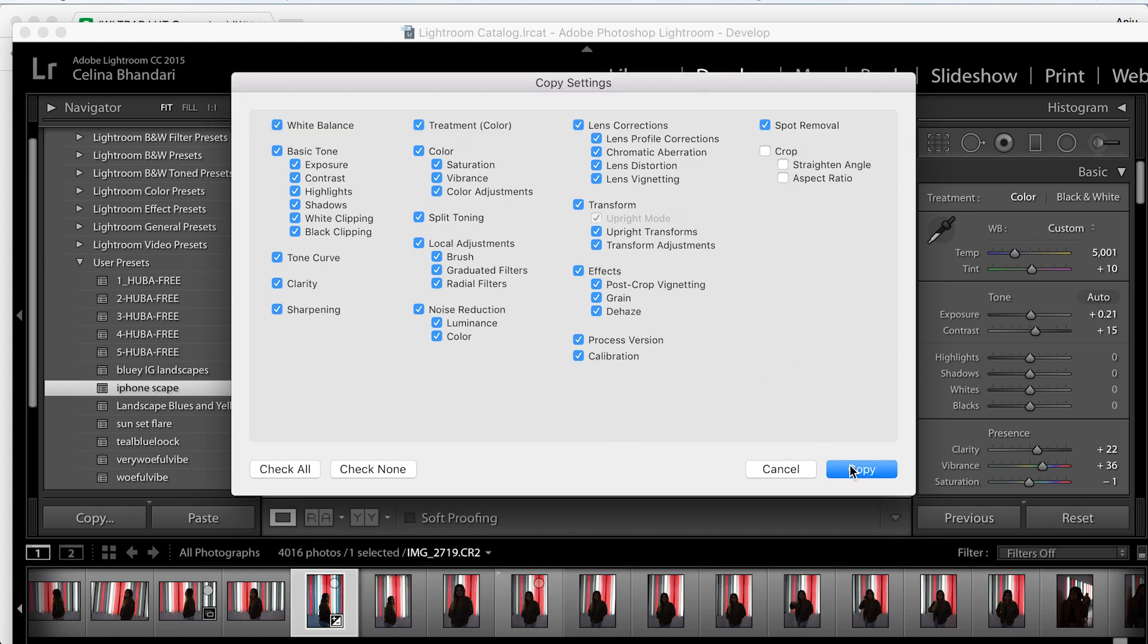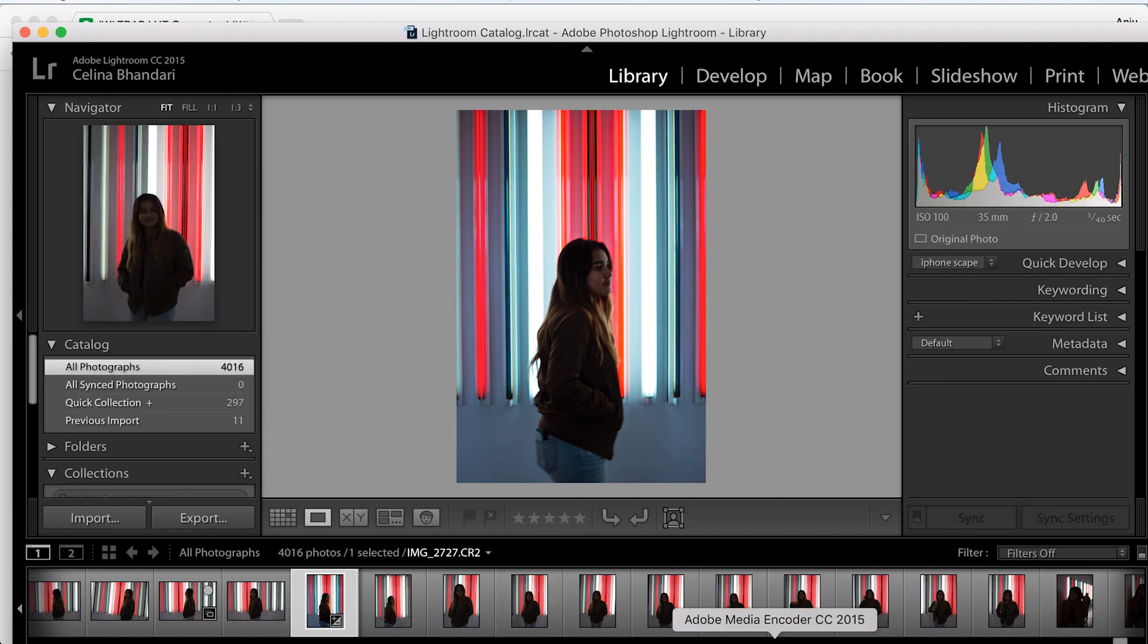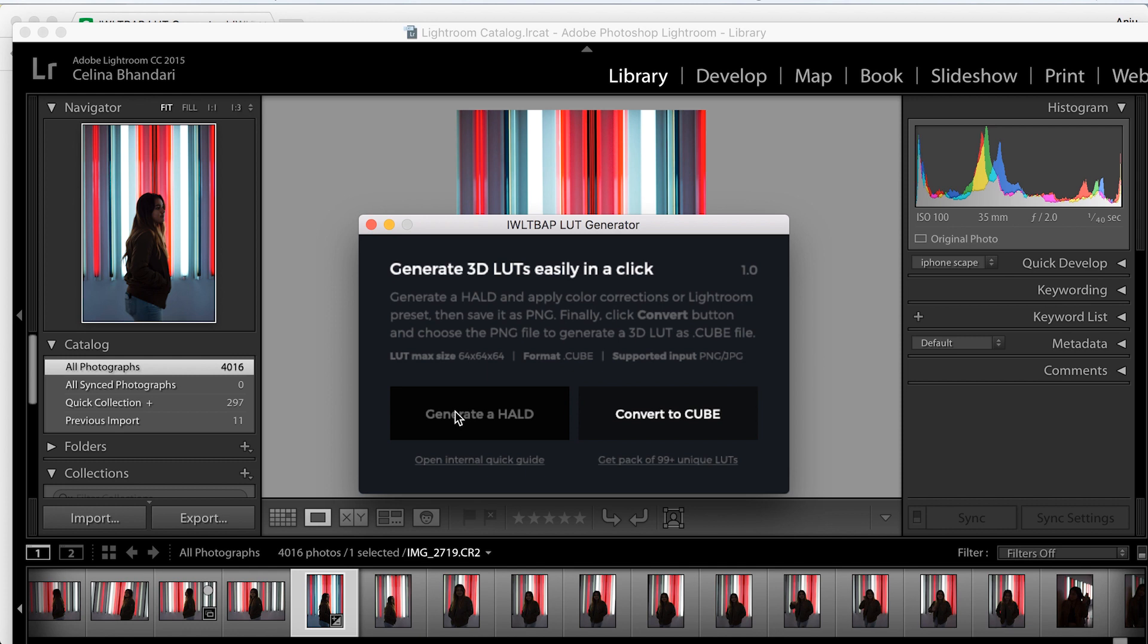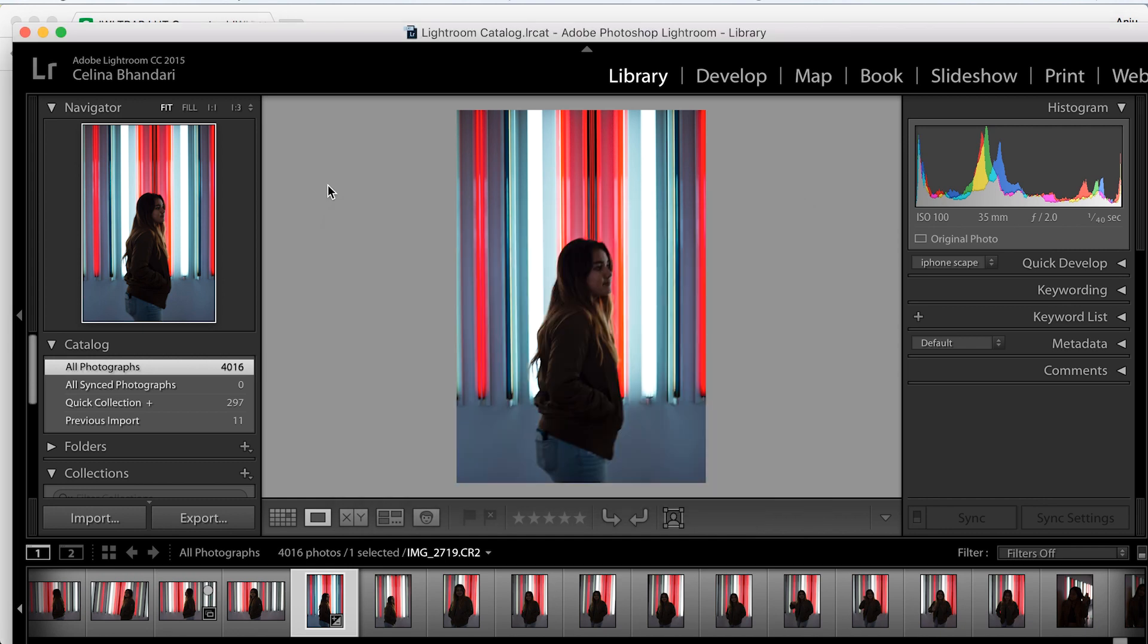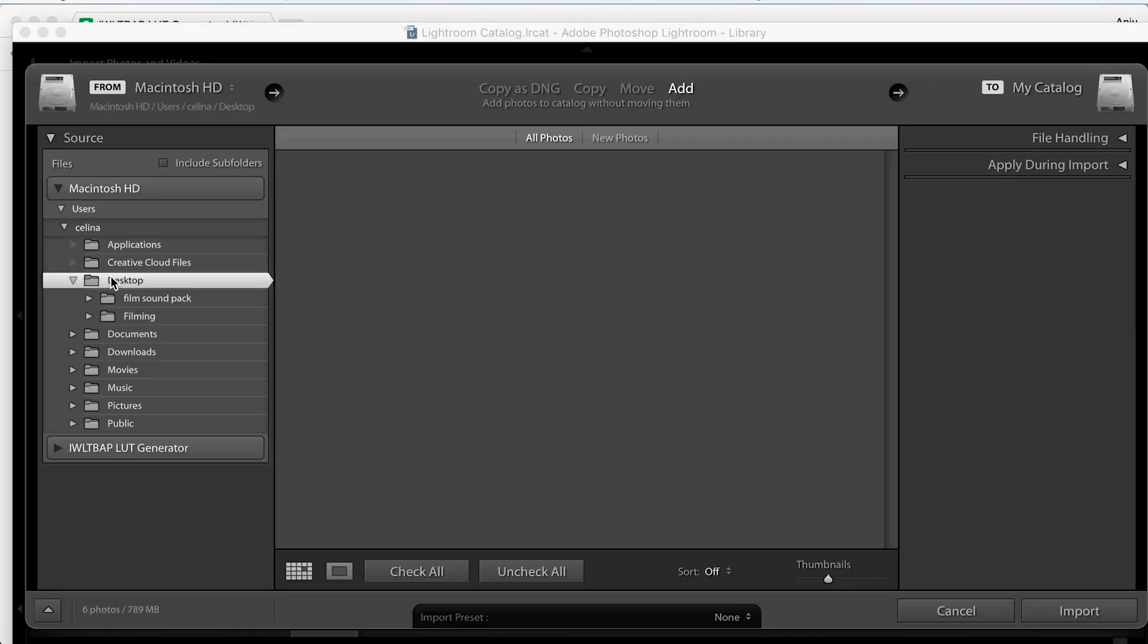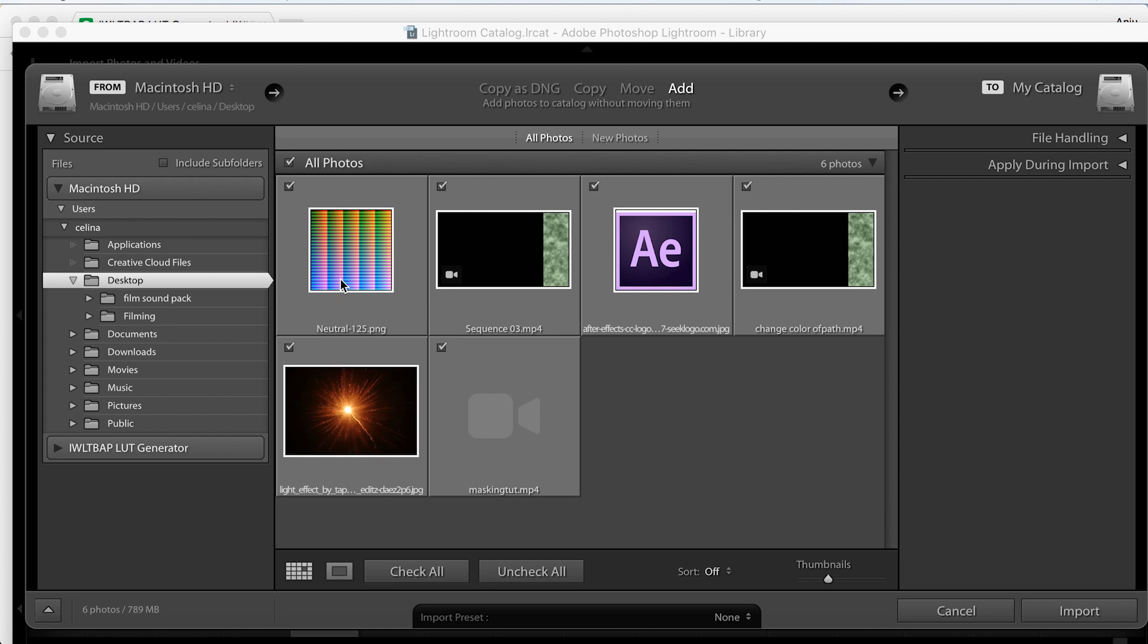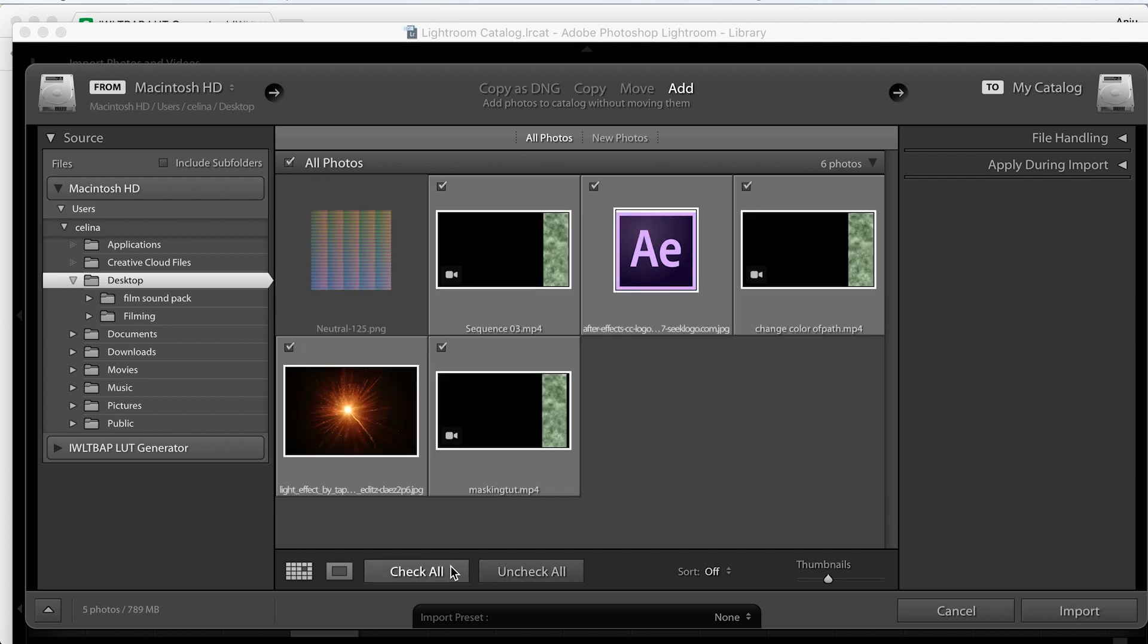Go to the LUT generator and click 'Generate a Hold'. It will ask where you want to save it - I'll save it to my desktop. Now you need to import it, and it will look like a neutral image.